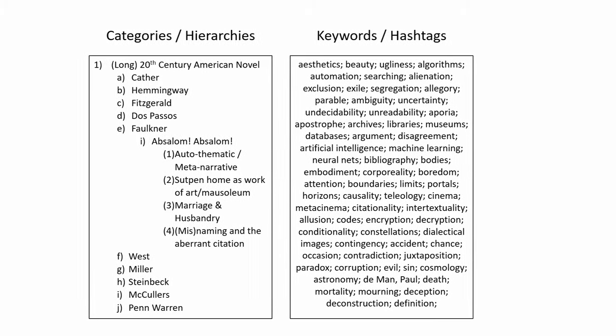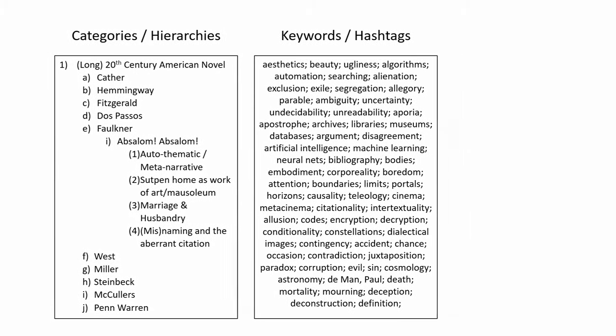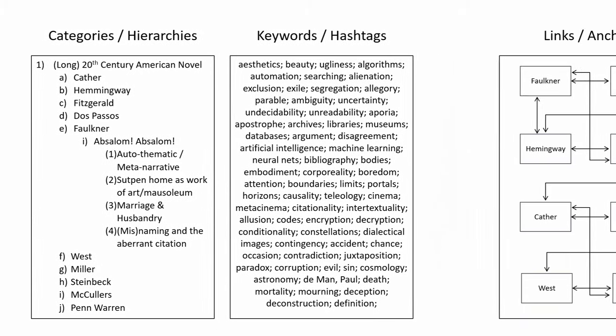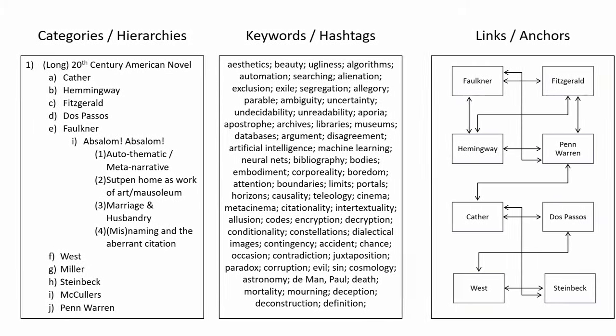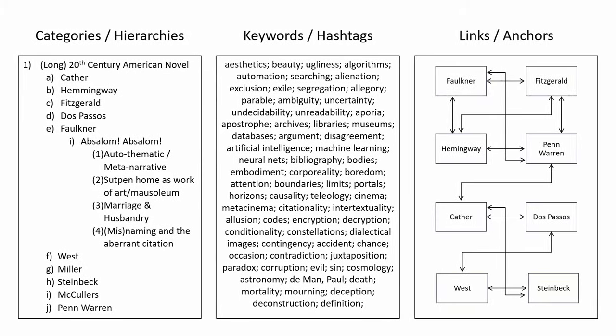And finally, links, like the hyperlinks that reciprocally join web pages to one another, and even specific location points within one another. The kind of link that might join citations from primary sources with secondary sources in which they are cited.